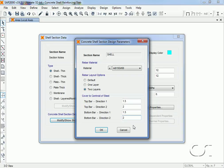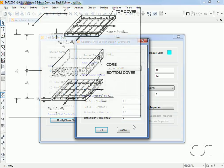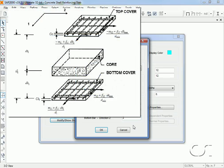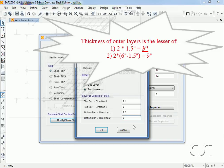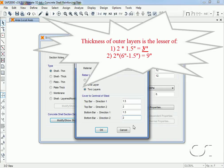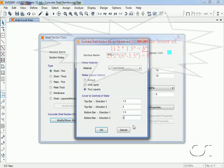Now that we have entered the slab thickness and reinforcing covers, the program has the geometric data required for design. The program will now determine the thickness of each of the outer layers in the sandwich model as the lesser of the following: one, twice the cover measured to the center of the outer reinforcement which is three inches, or two, twice the distance from the center of the slab to the center of the outer reinforcement which is nine inches. Three inches is less than nine inches and thus the thickness of the outer layers will be three inches.